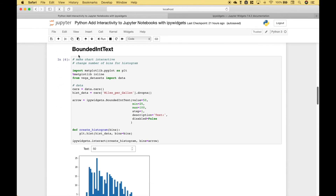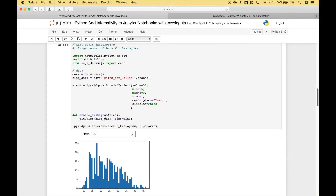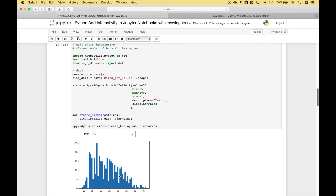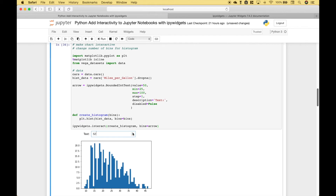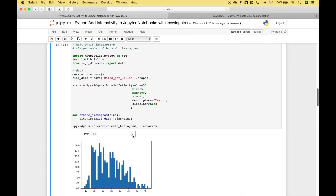Now let's jump into our next example. We're going to use the bounded int text widget to create a histogram, and we want to use a widget that will allow us to change the bins for that histogram. We've imported our packages, created our data, created our widget, created our function, and then created the interaction between our function and our widget. Let's run it — you can see we get our histogram, and we can change the number of bins. You could do this with all different types of charts and graphs.